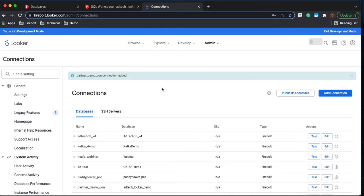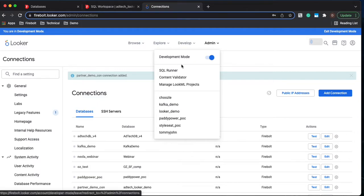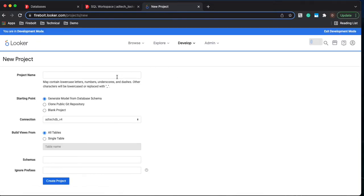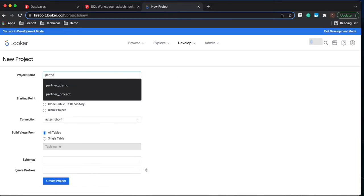Now that we have our connection let's go ahead and create a project. You can tell I'm already in development mode. Let's manage LookML projects. I'm going to create a new LookML project. Let's give it a new name.